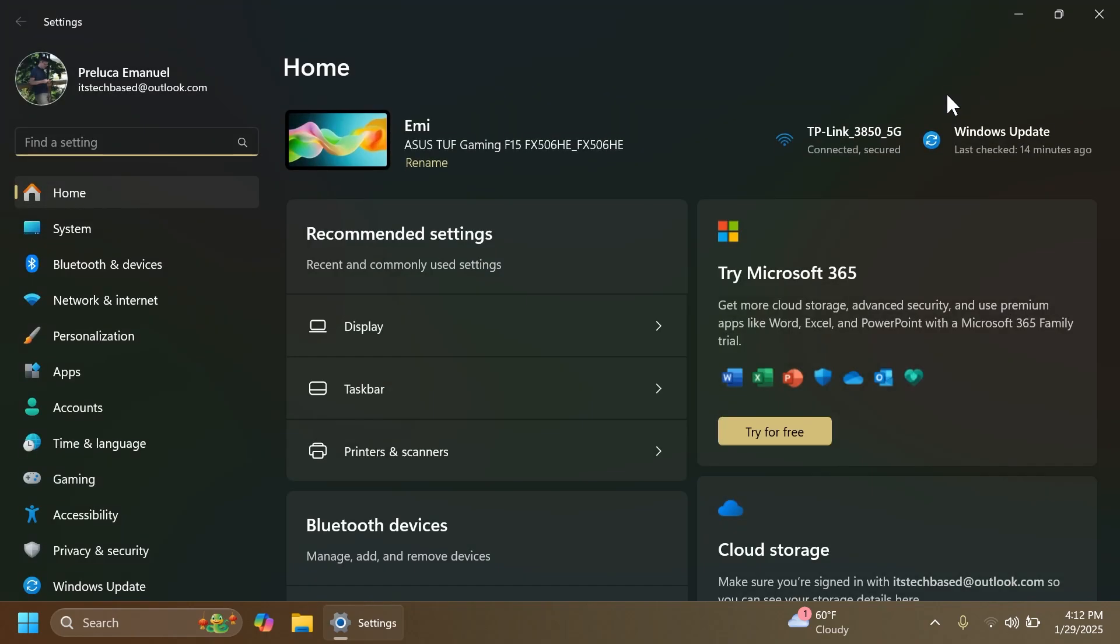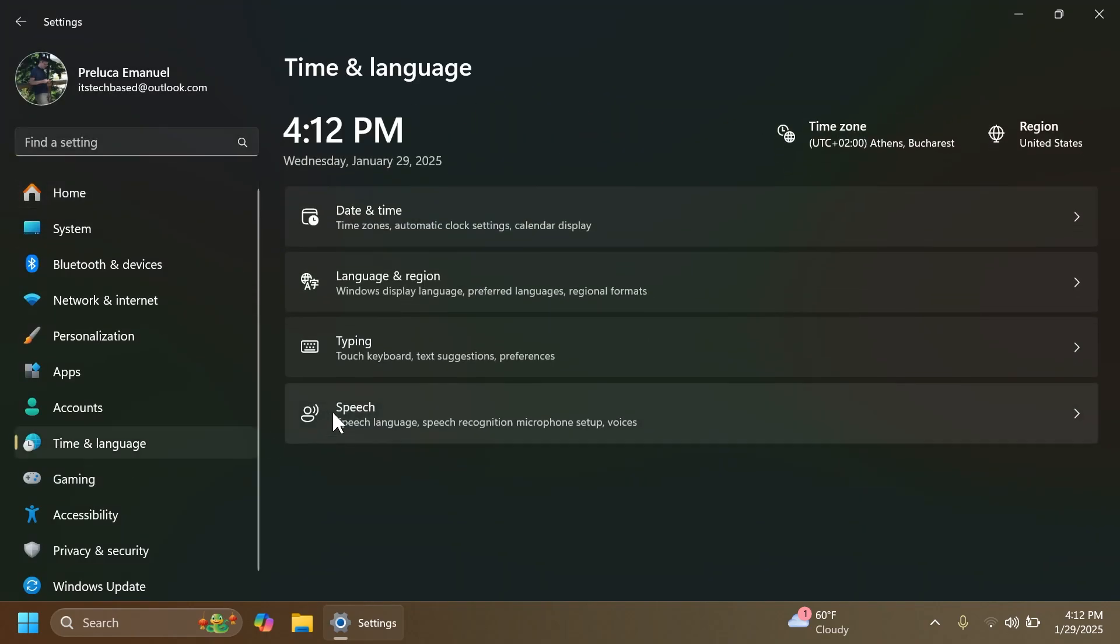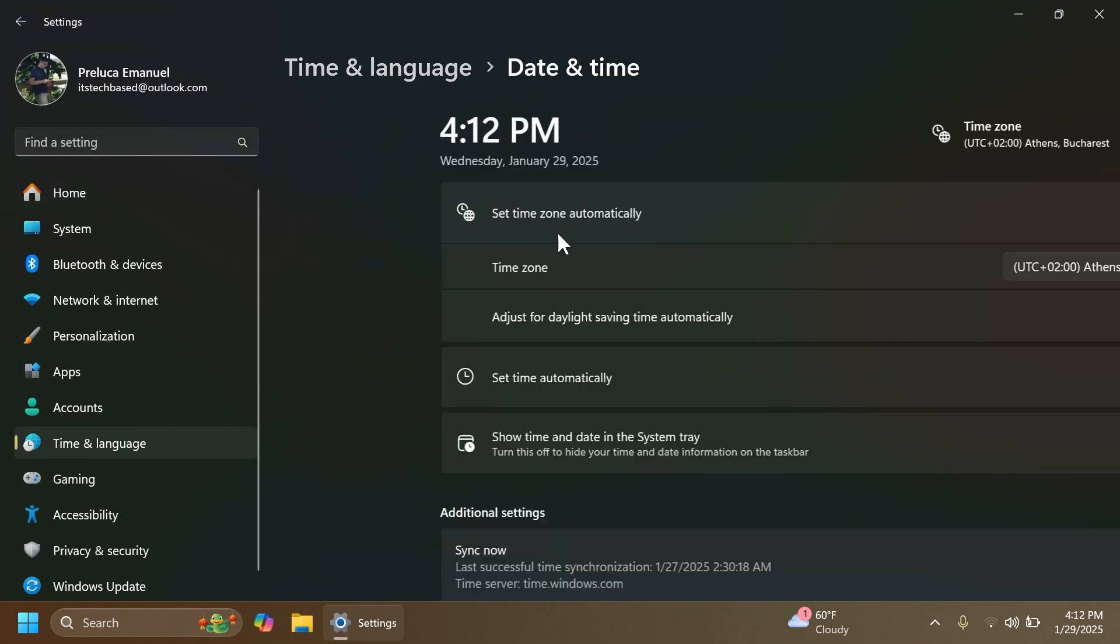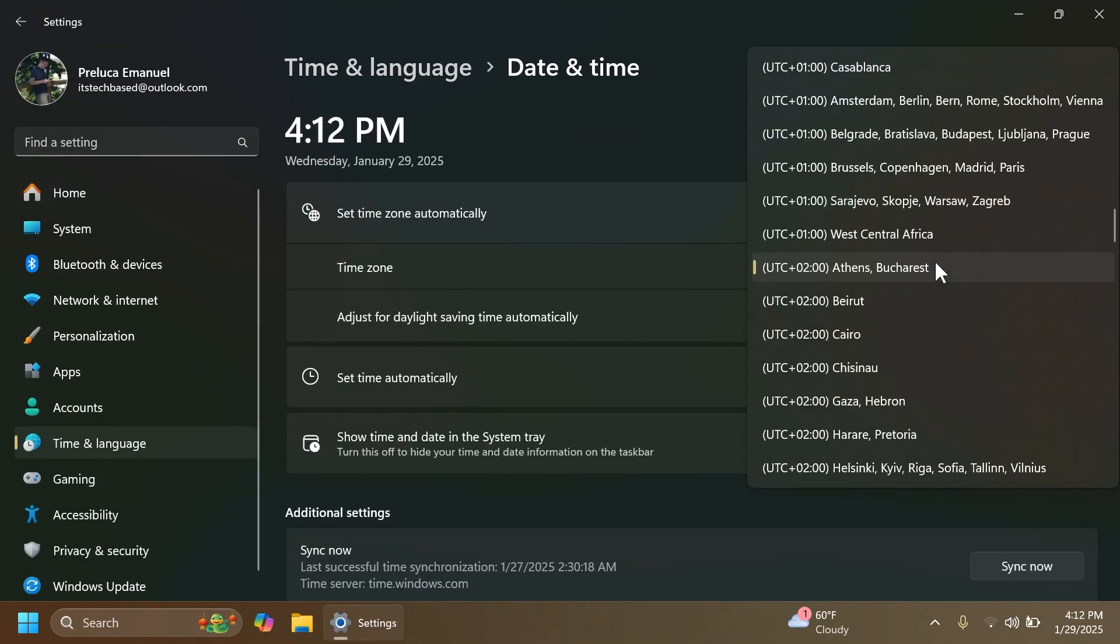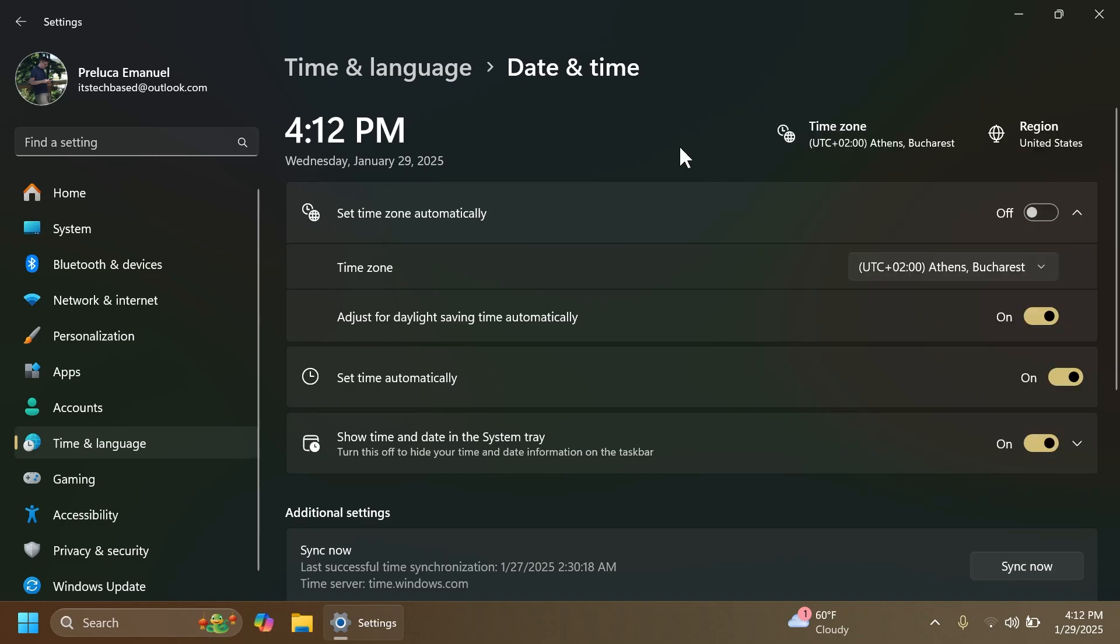Another change for the settings app: if you go to time and language and then date and time, you can now change the time zones even if you are not an admin on the account. I think that is a great change.